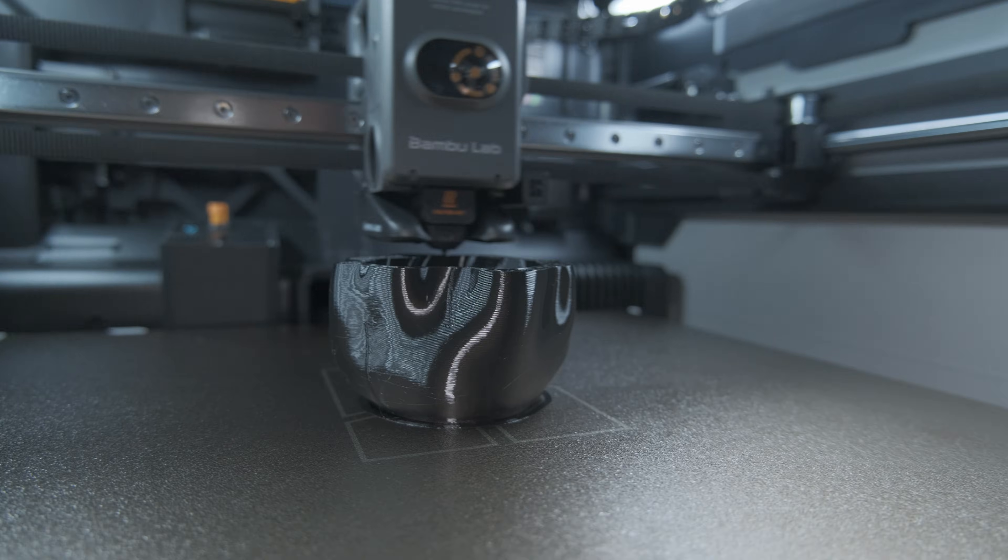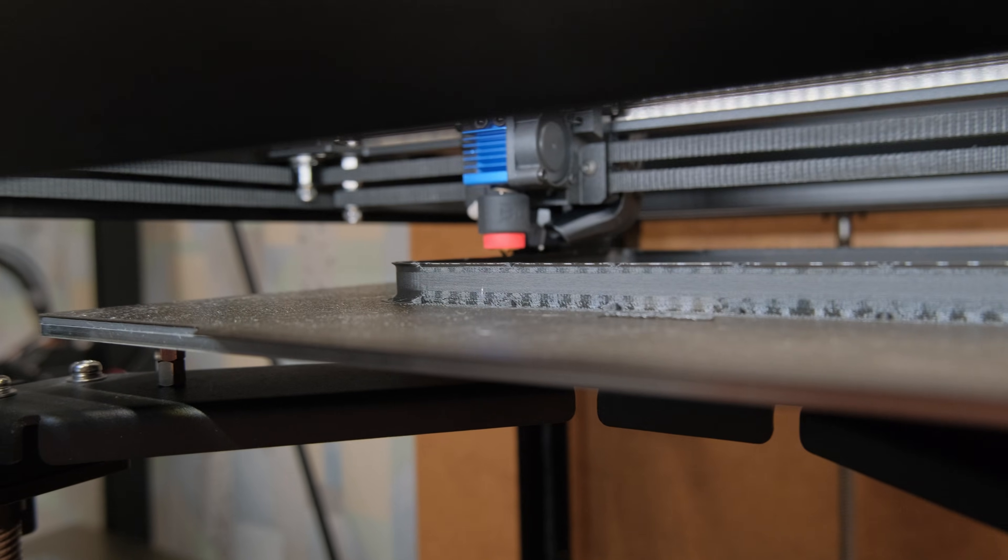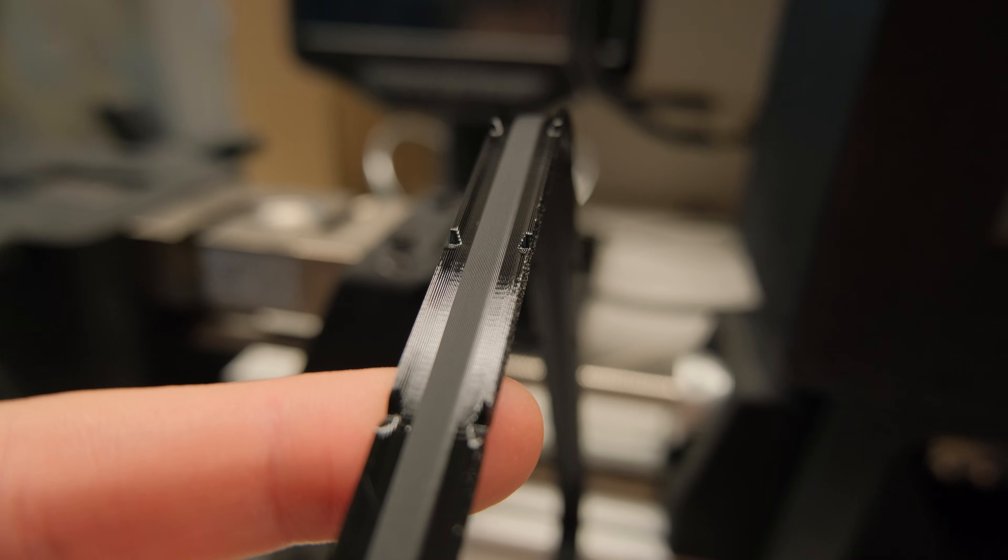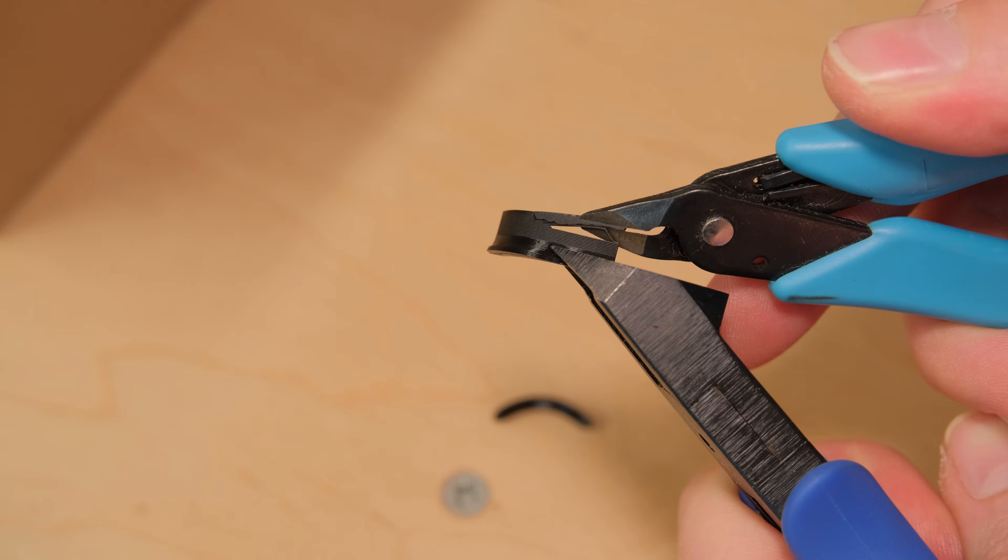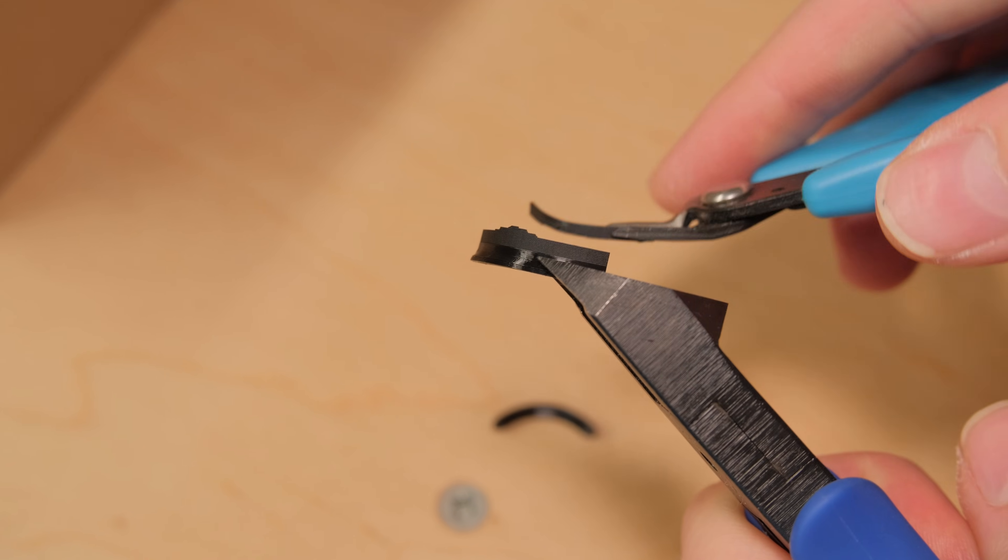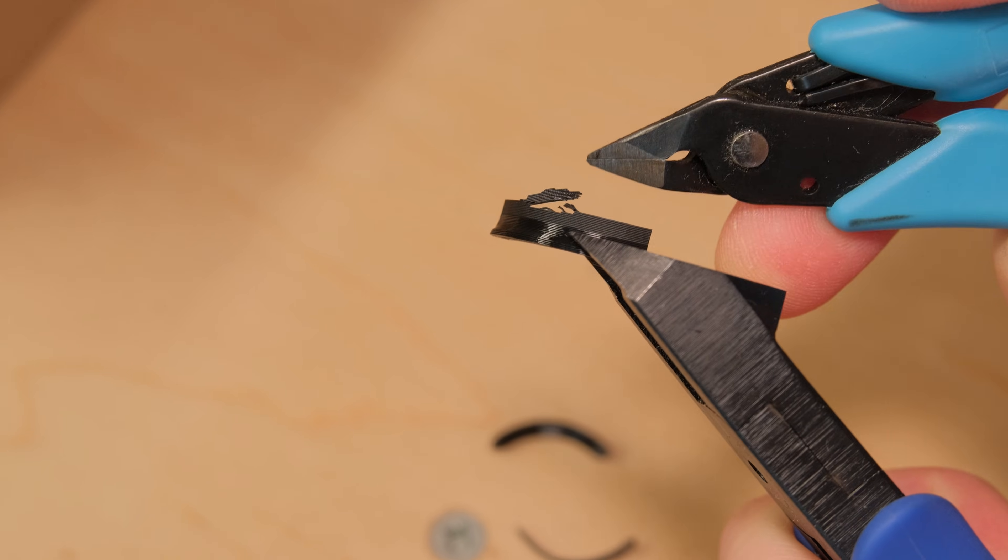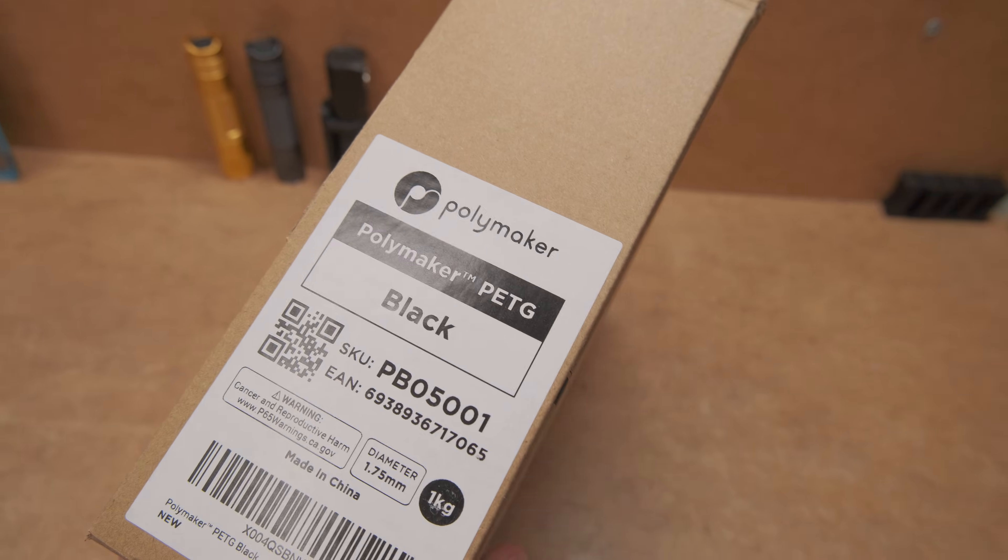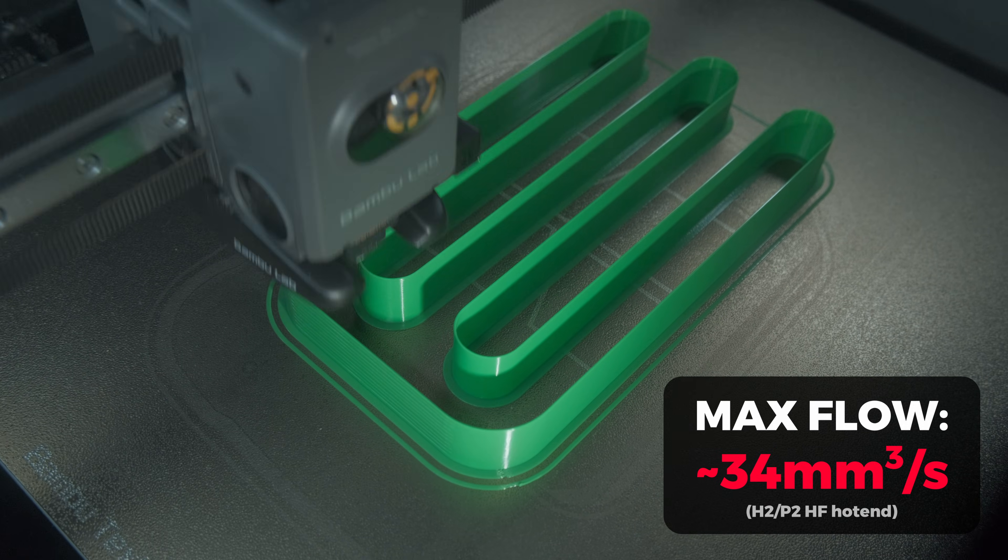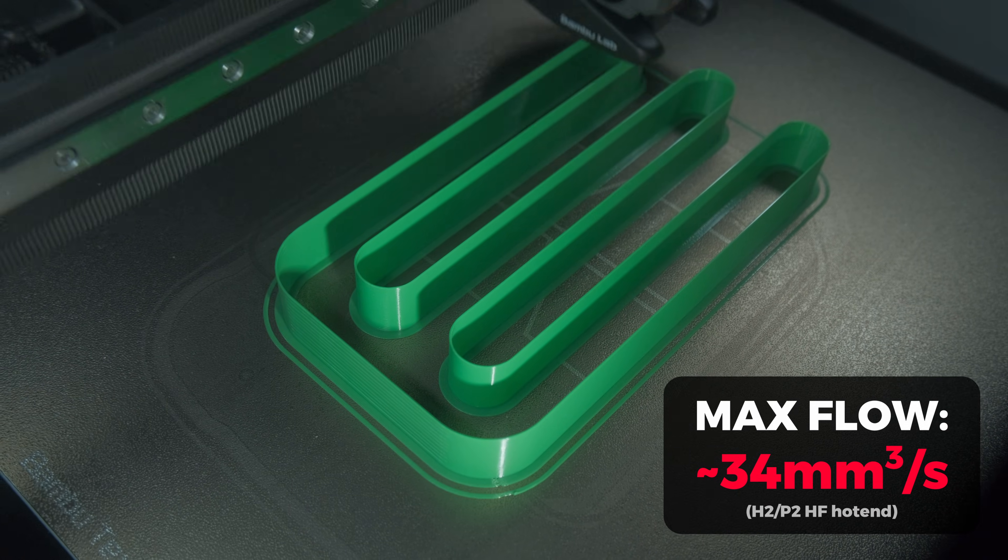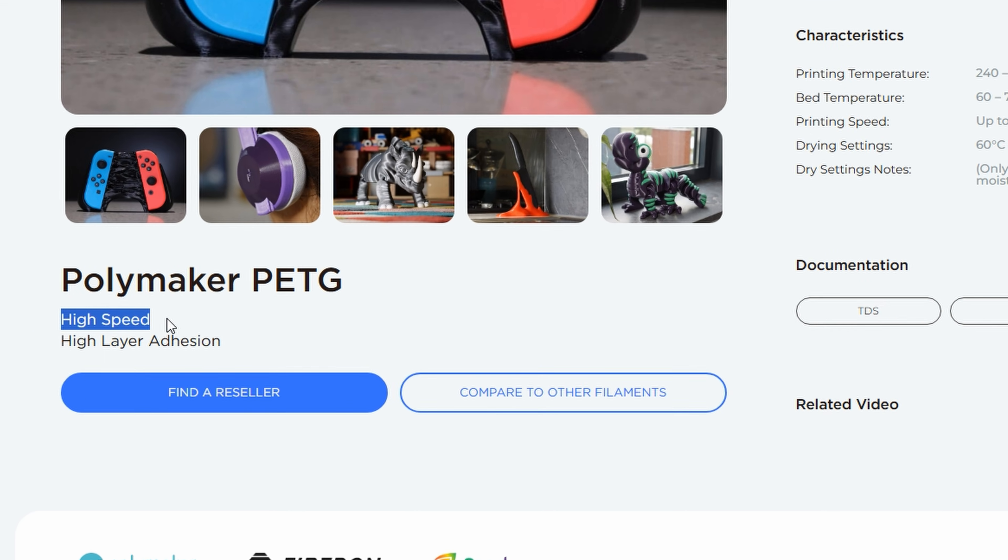But regular PETG filaments have to be printed quite slowly as they challenge even modern high-flow hotends. Otherwise, the prints turn into a crumbling mess. This is where the new Polymaker PETG high-speed filament comes into play, and their claims are quite bold.